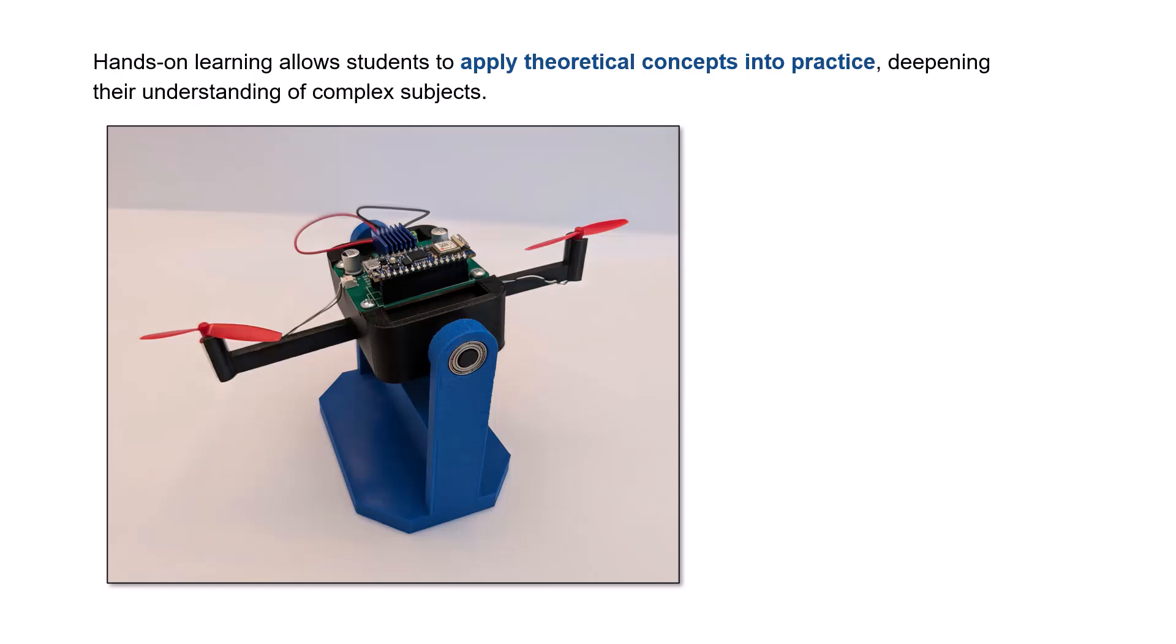Hands-on learning allows students to apply theoretical concepts into practice, deepening their understanding of complex subjects.